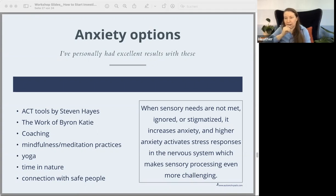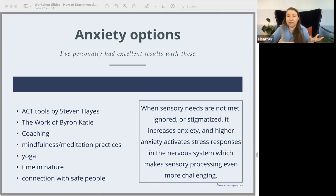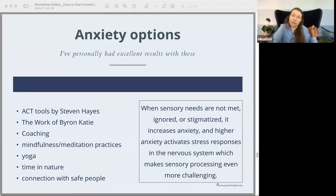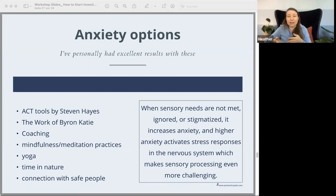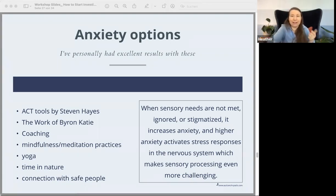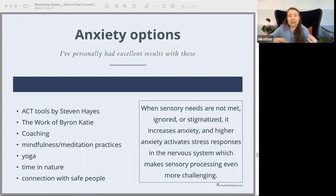Someone asked why autistic people have difficulties being embodied or comfortable in their bodies. A lot of that comes back to the fact that our sensory experiences are just different than a lot of people's — not that anyone is actually the same as anyone else's, but ours is a little bit farther out. But we get those messages that it's not okay to be different, so we try to ignore that instead of actually responding to it and meeting our needs. When our sensory needs aren't met — when they're ignored or stigmatized — that increases anxiety, and higher anxiety activates the stress responses in the nervous system, which makes sensory processing even more challenging.